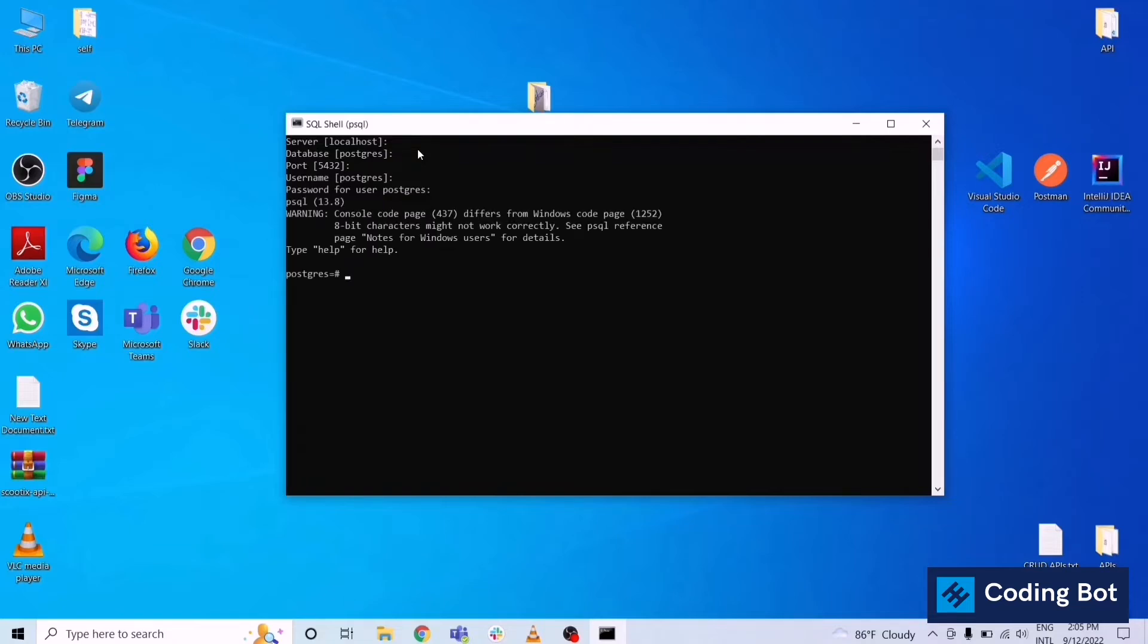Let's check the version. Select version. This is the version for PostgreSQL, well, 13.8.